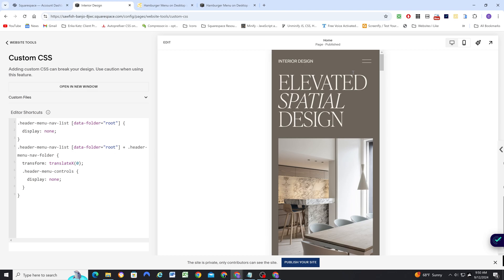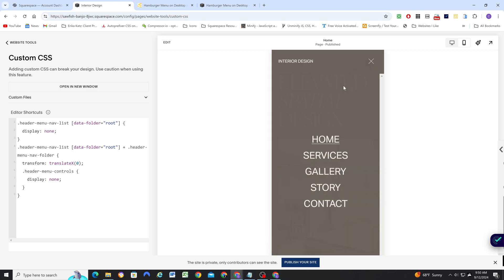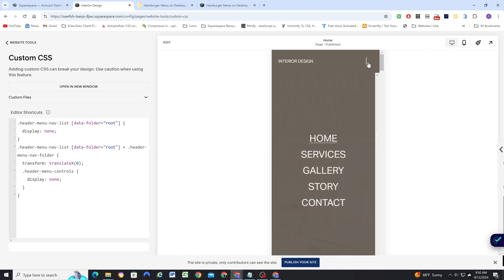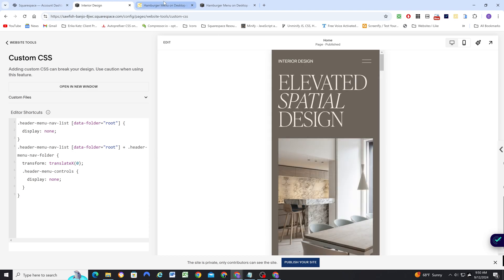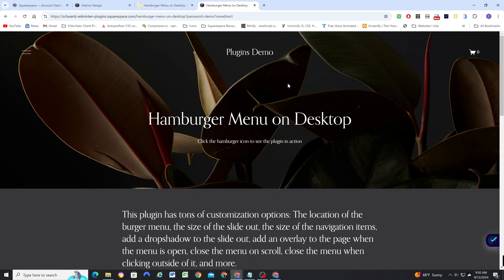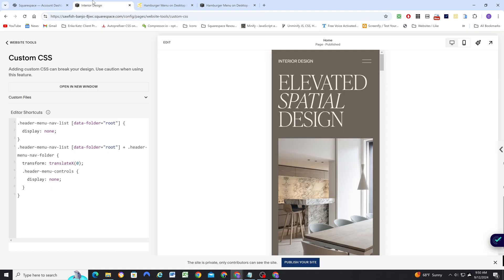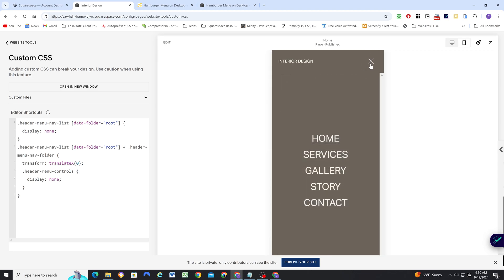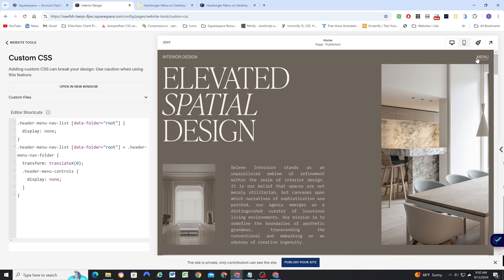Now, this tutorial was a request. I have a tutorial request form on my website. So if you go to tutorials, you can request a tutorial. I've had several people reach out about this. So I thought it was definitely time to make a video about it. And this is a very intentional minimal menu design here.